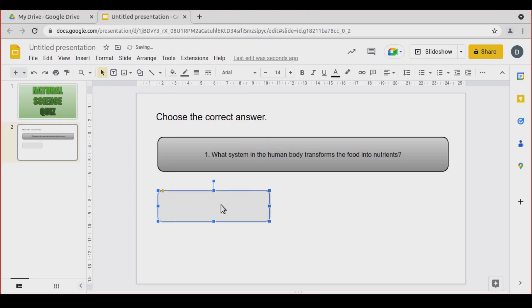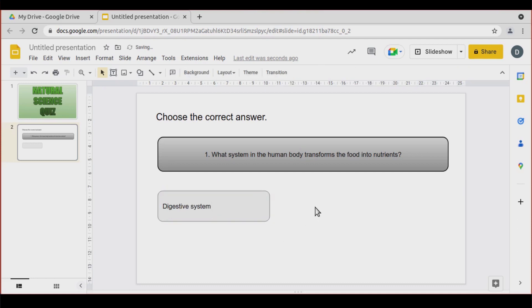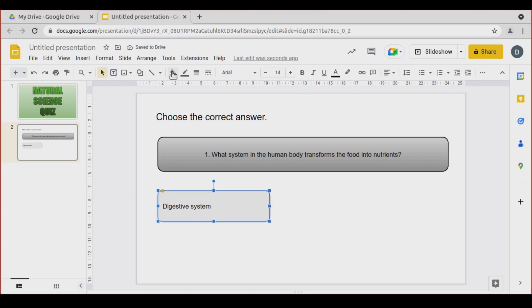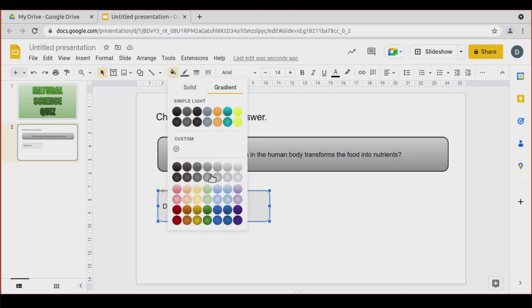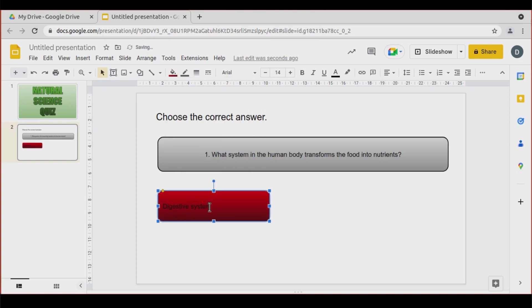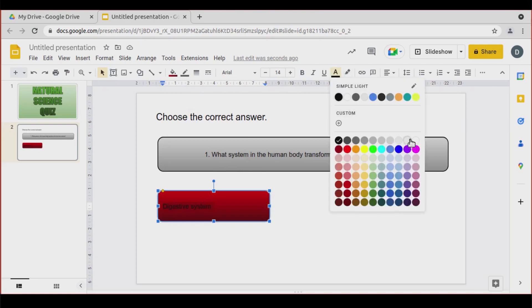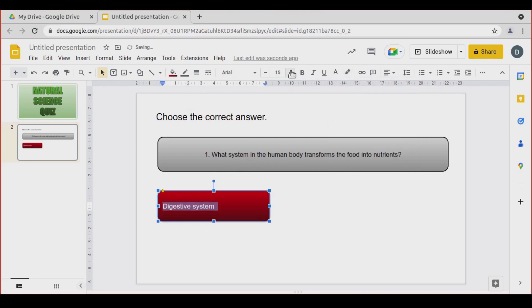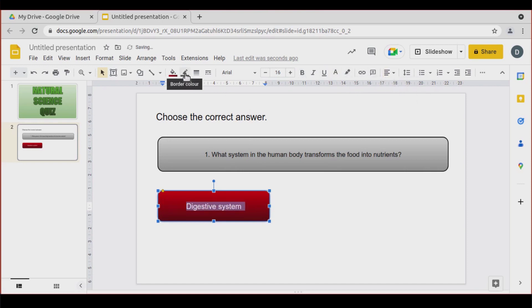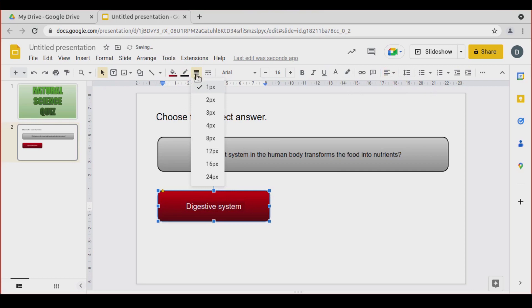Now let's make 4 shapes which are going to be the 4 possible answers. Option number 1: 'Digestive system', which is the right answer. Before I duplicate, I'm going to change the style — gradient color, something like red. Change the font color to white, make it a little bigger, center it, border color black.